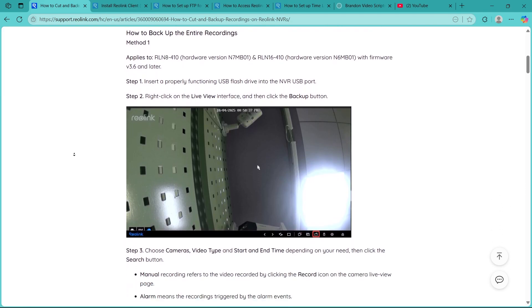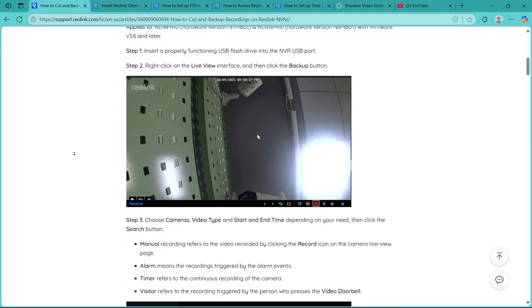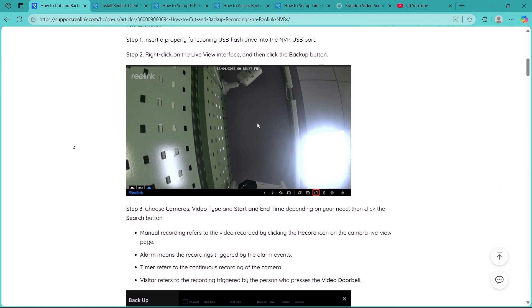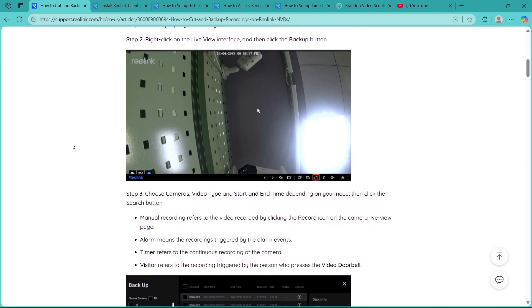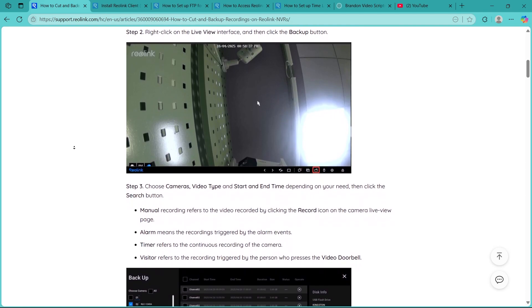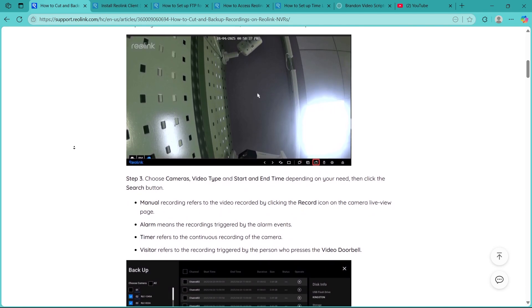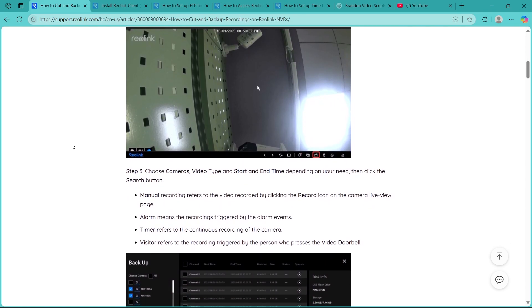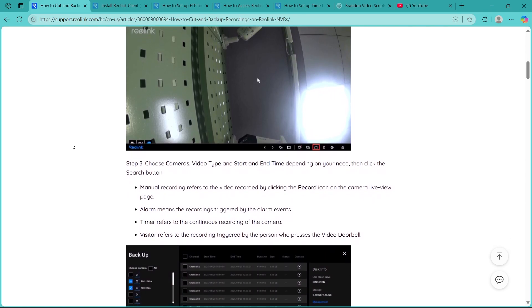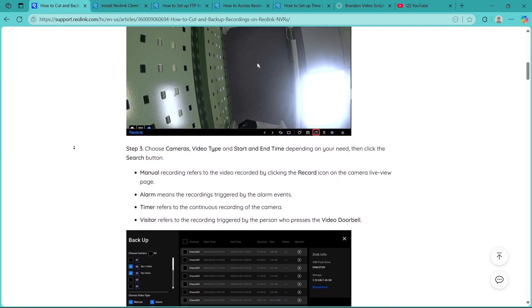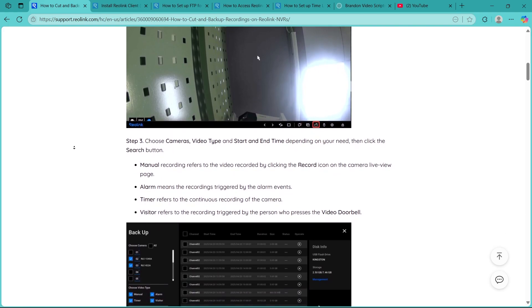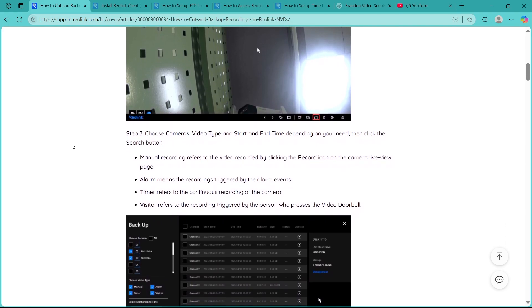Start by plugging your USB flash drive into one of the USB ports on the front or back of your Reolink NVR. Make sure that the USB drive has enough free space for the footage you plan to backup.